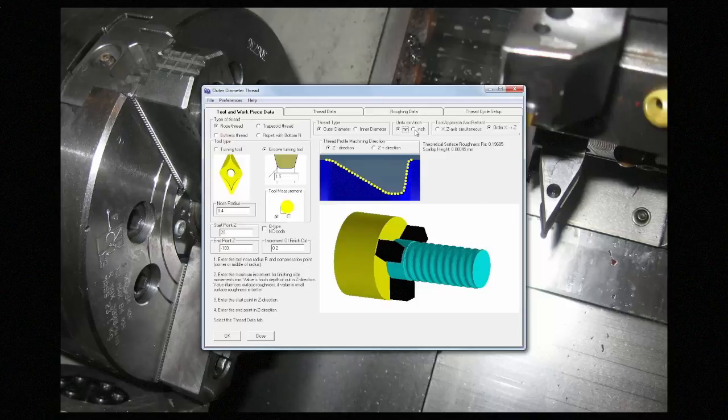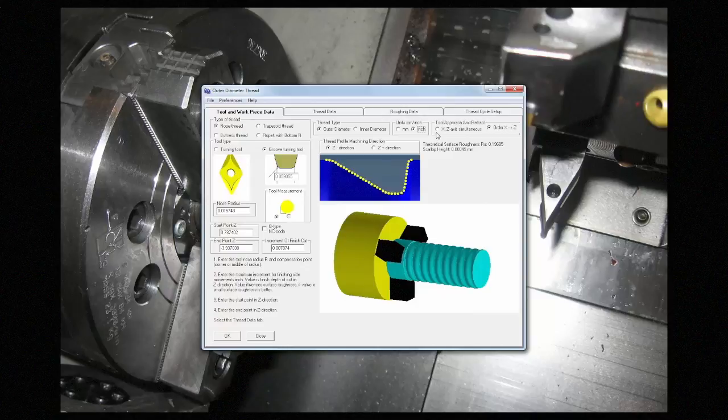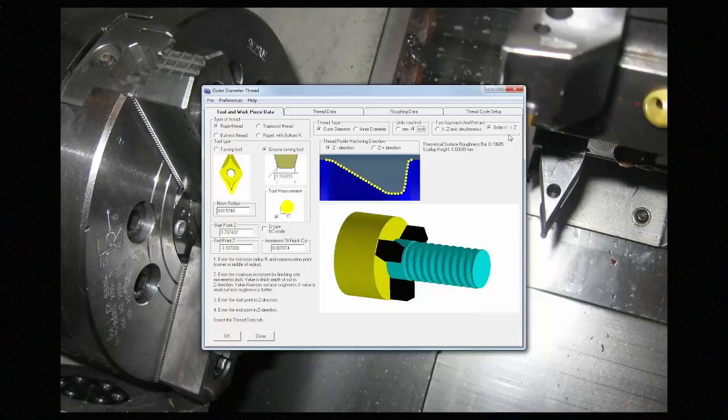Next, tell it what units you want to use. And if you're on an outer diameter thread, then you can tell it the axis order to use on the tool approach and retract. Whether it's going to do one and then the other, or both simultaneously.